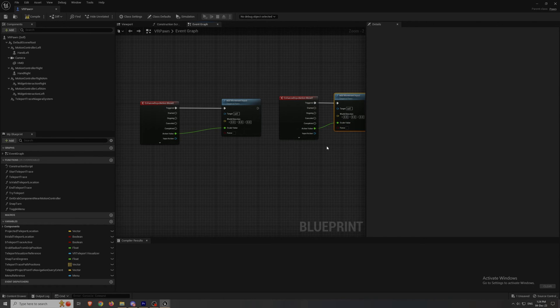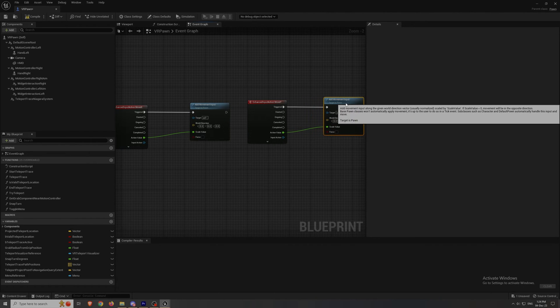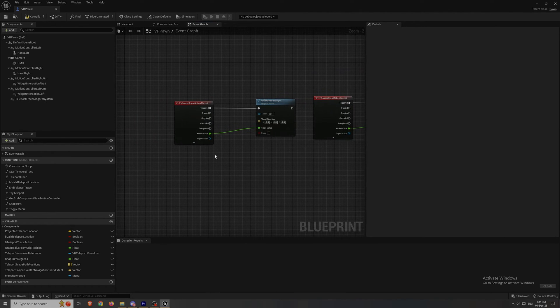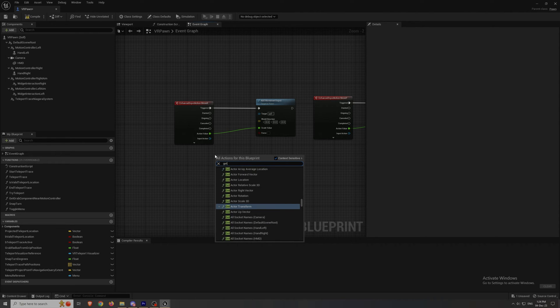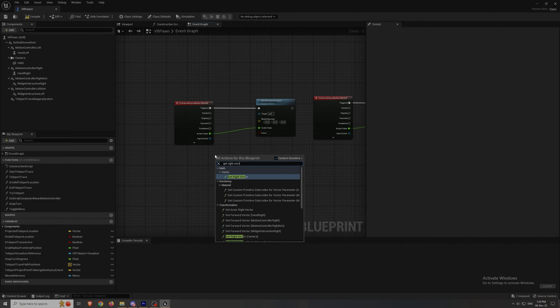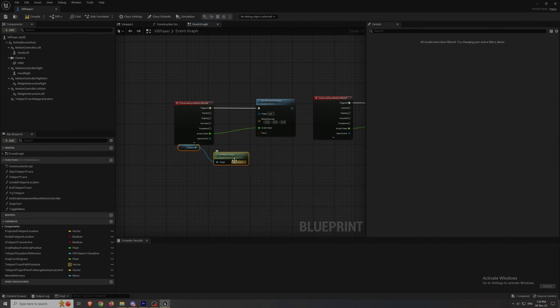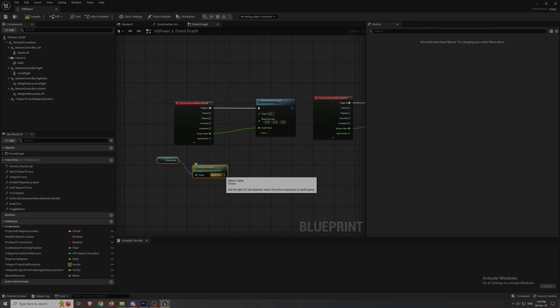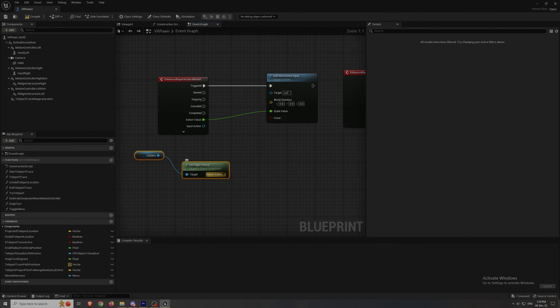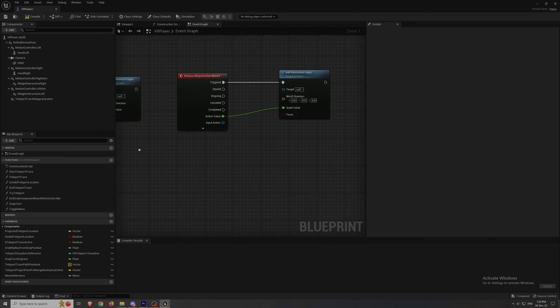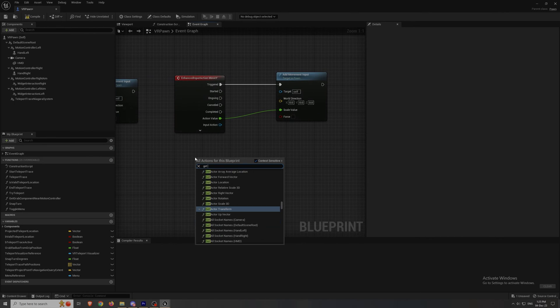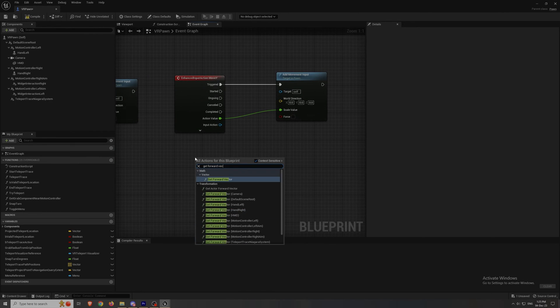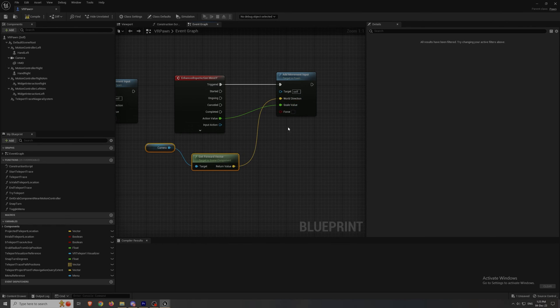Now on to the final step that gave me the most headaches, which is the vectors. For the moveX we're gonna use the get right vector from the camera component and that's important, use the camera component. Now plug it into the world direction that's linked to the moveX. And do almost the same thing to the moveY but instead of getting the right vector you get the forward vector.